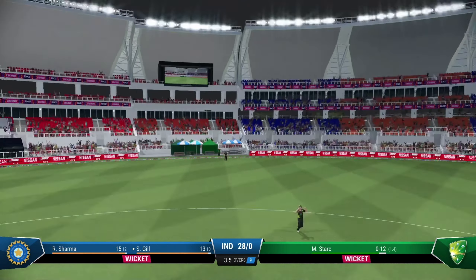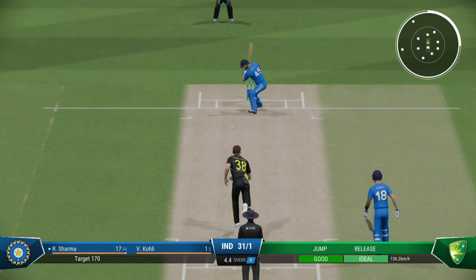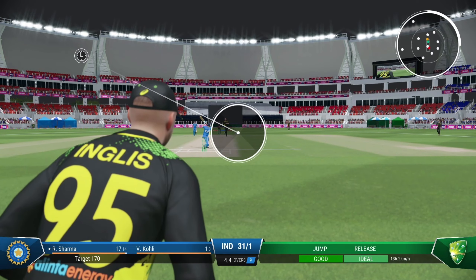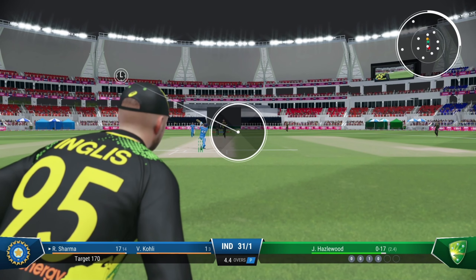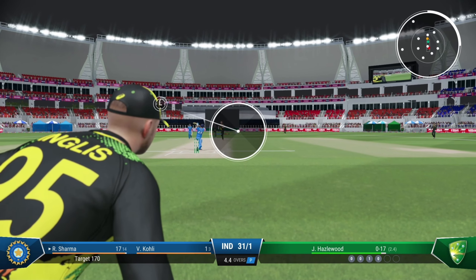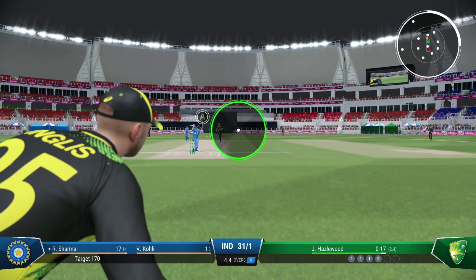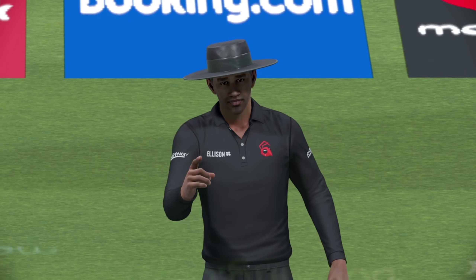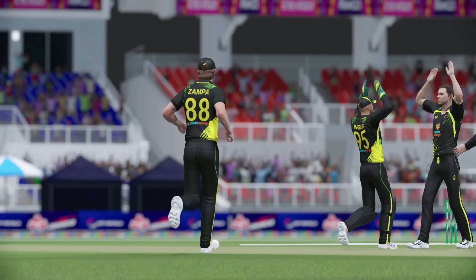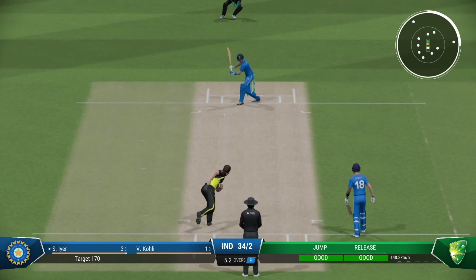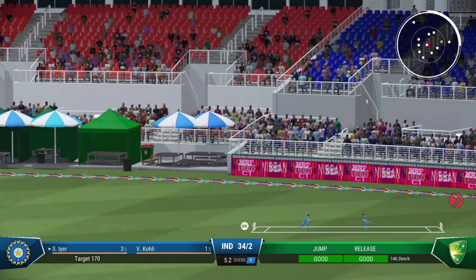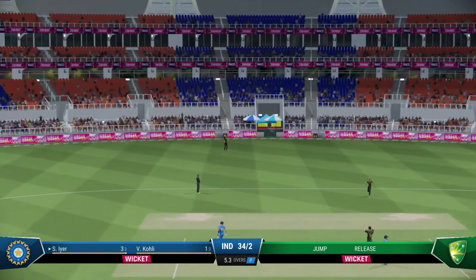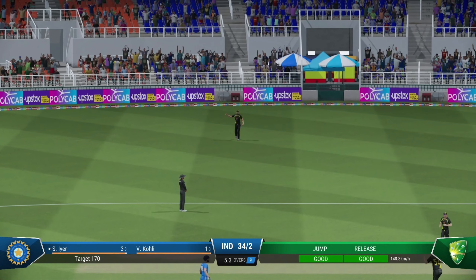A beauty. Edge, unplayable. Well taken, had a lot of work to do and held on to a great catch.